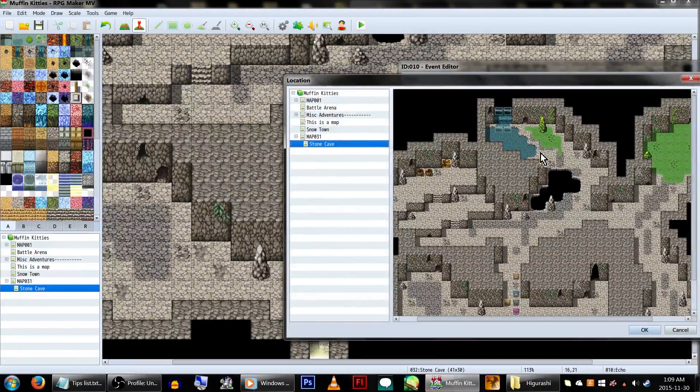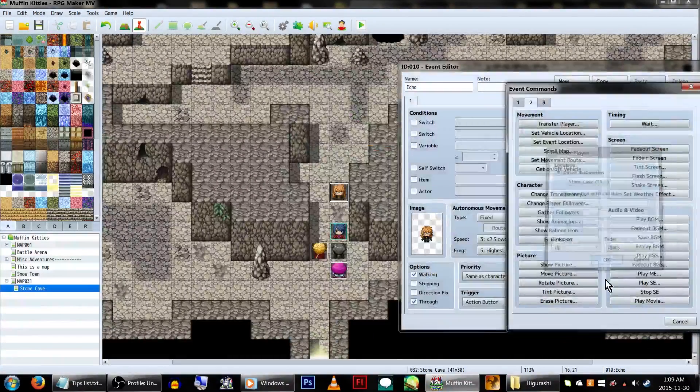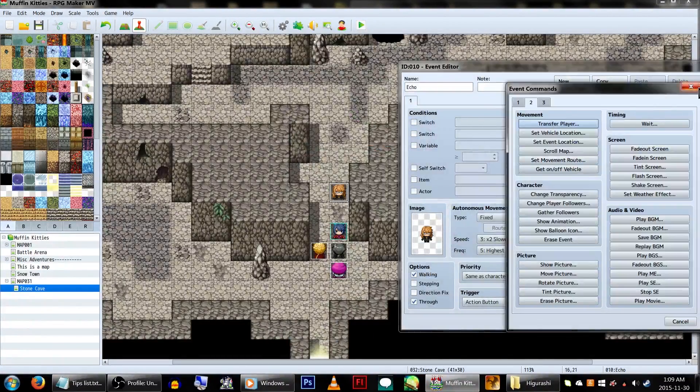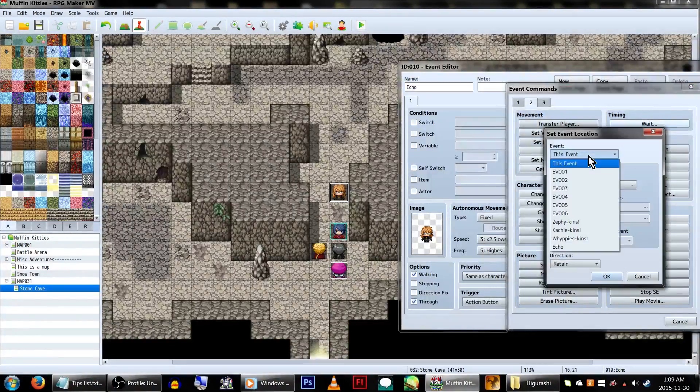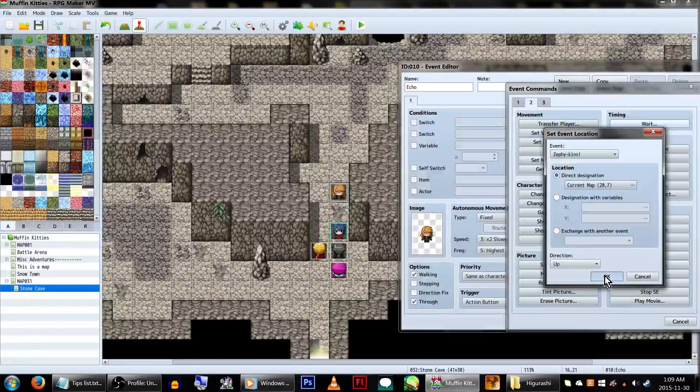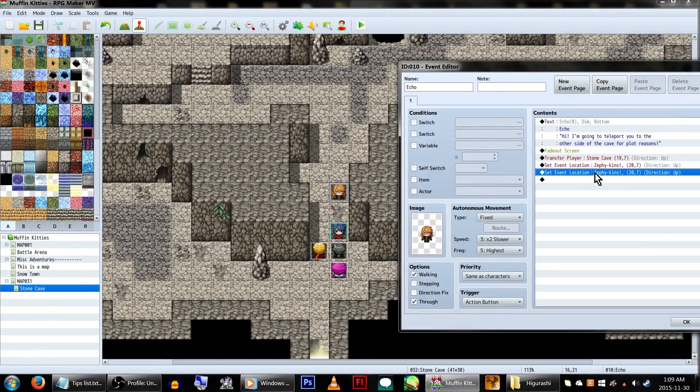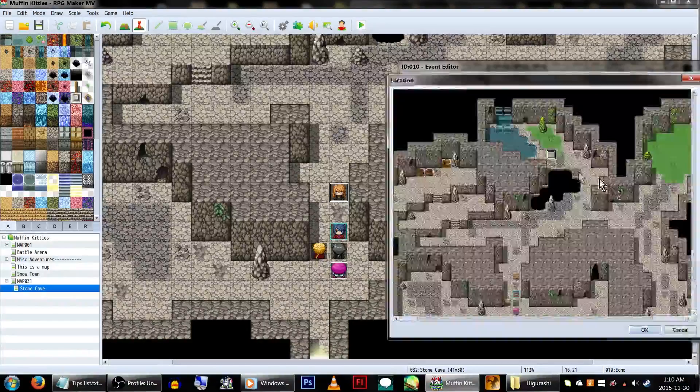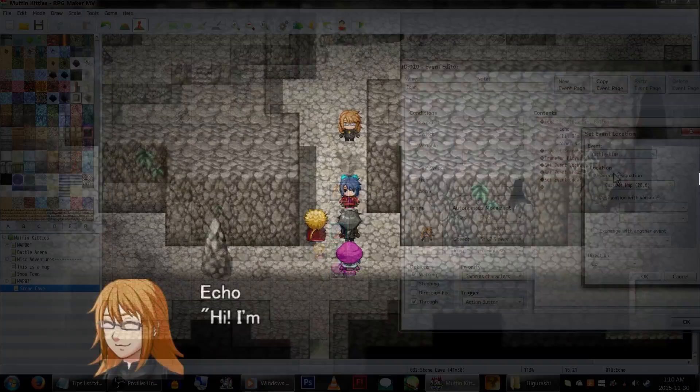If you need to relocate events on a map, use set event locations. This is good if you're doing a lot of scenes with the same characters on the map. When you need them again, just set them in their new spots. This helps to not have multiple copies of a specific character on the same map.